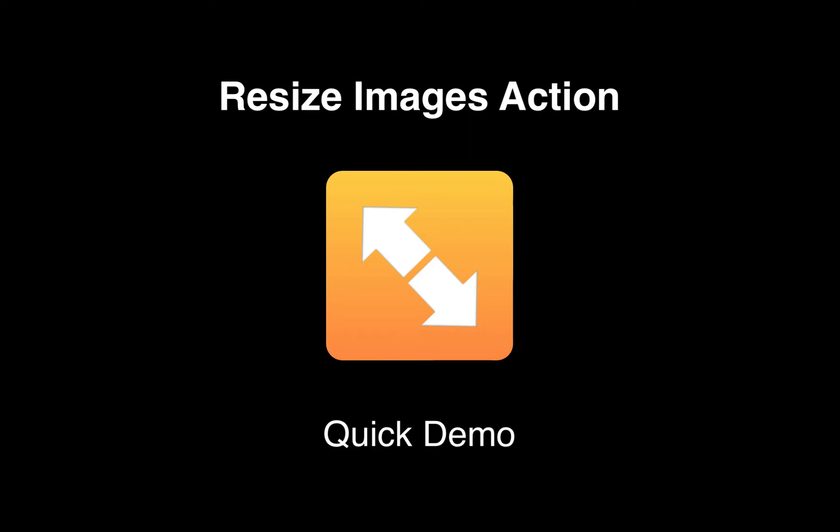Hey guys, so this is just a quick demo of the Resize Images action in Dropzone 4.